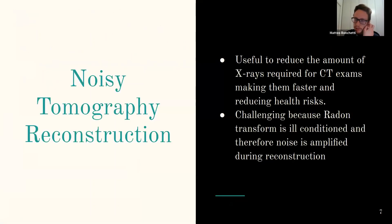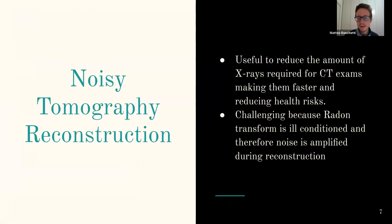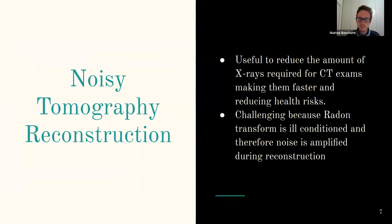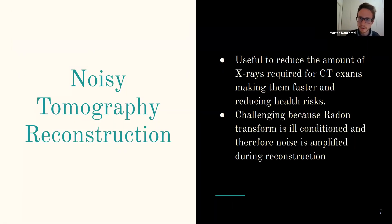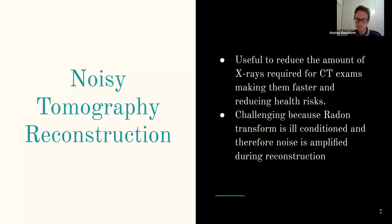The task we focus on is noisy tomography reconstruction. This is useful because noise comes from having less intense x-rays, which can reduce the amount of x-rays required for CT exams — making exams faster and reducing the risk of high x-ray exposure. This is challenging because the Radon transform is ill-conditioned and the reconstruction process amplifies the noise, making it much worse.